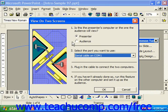You would follow the instructions and click OK. You can then view the presentation on the two screens.